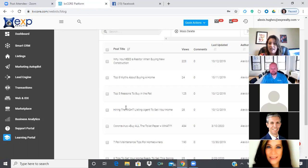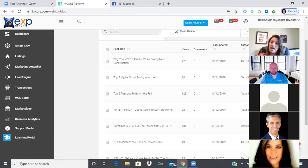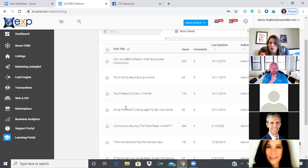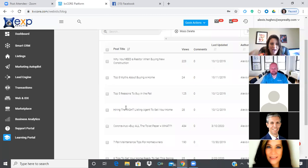Think of it as networking online. I'm using KV Core tools to network online instead of doing a first-time homebuyer seminar at a restaurant where only 20 people come. I'm able to engage with 200 to 300 people online about real estate — that's really important.